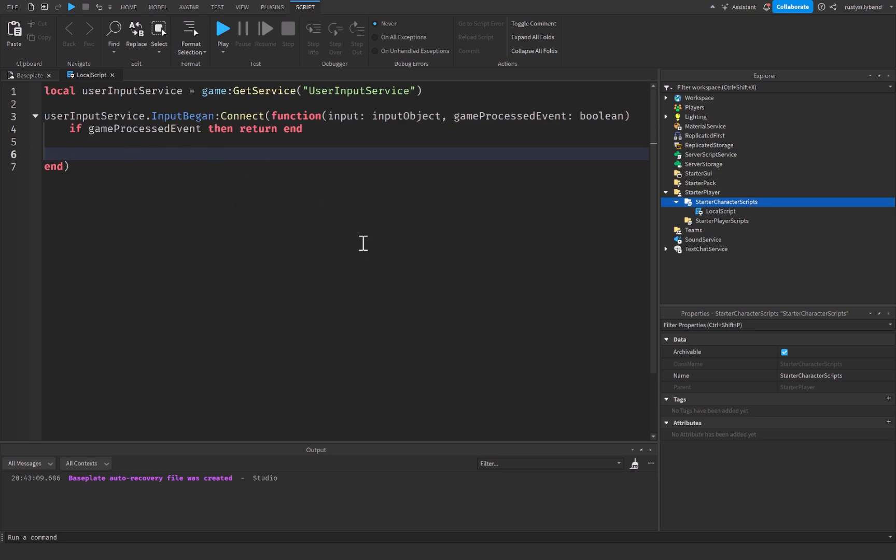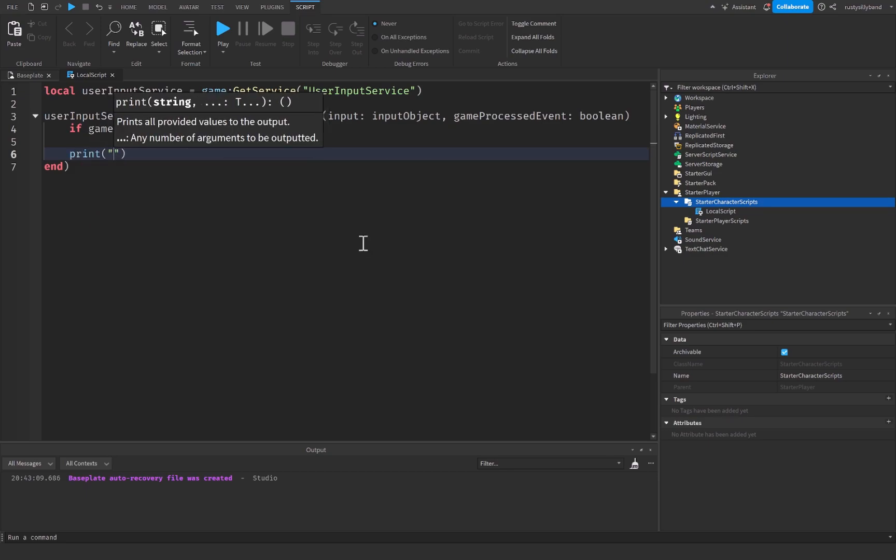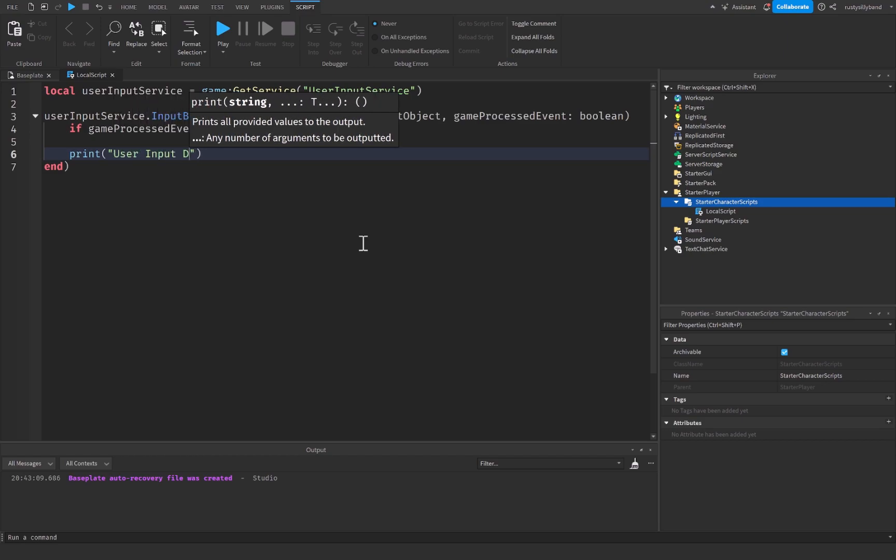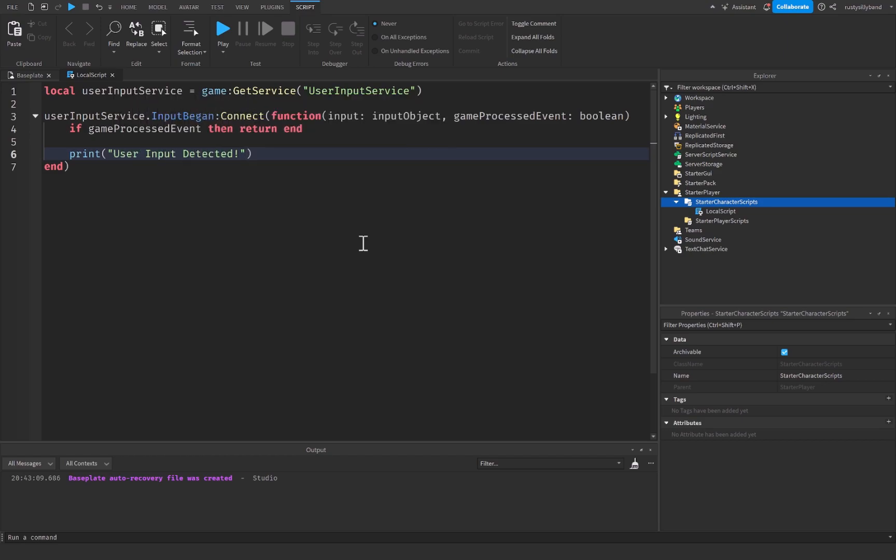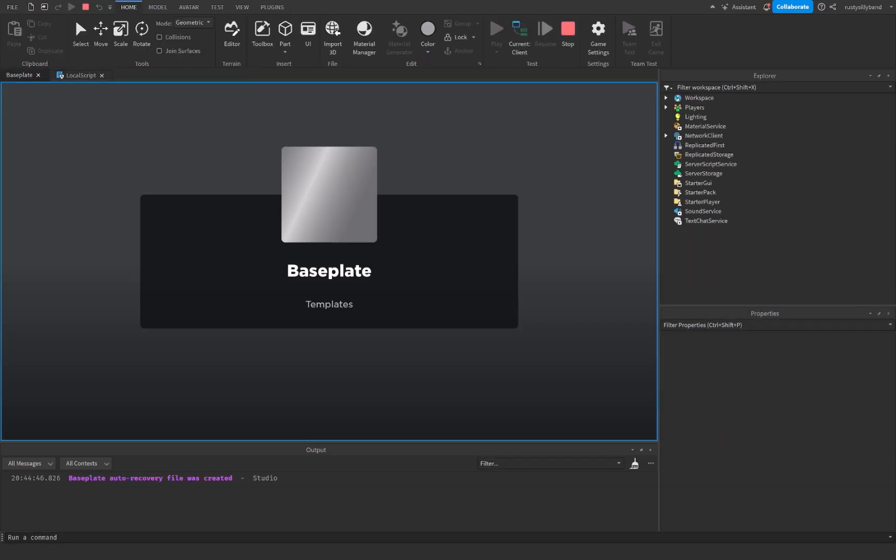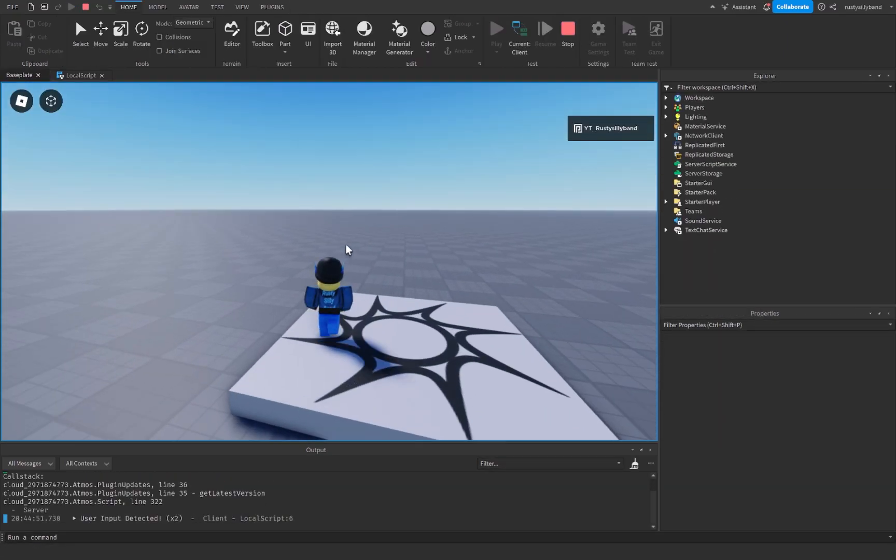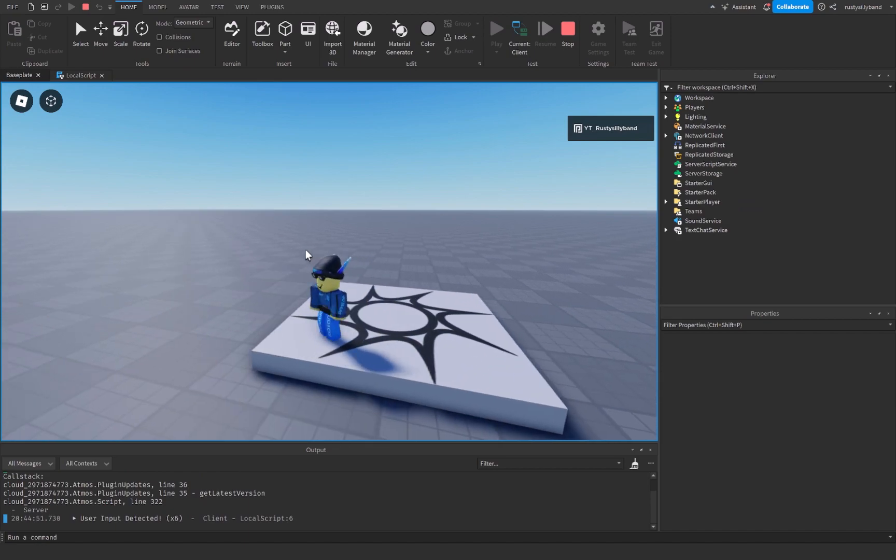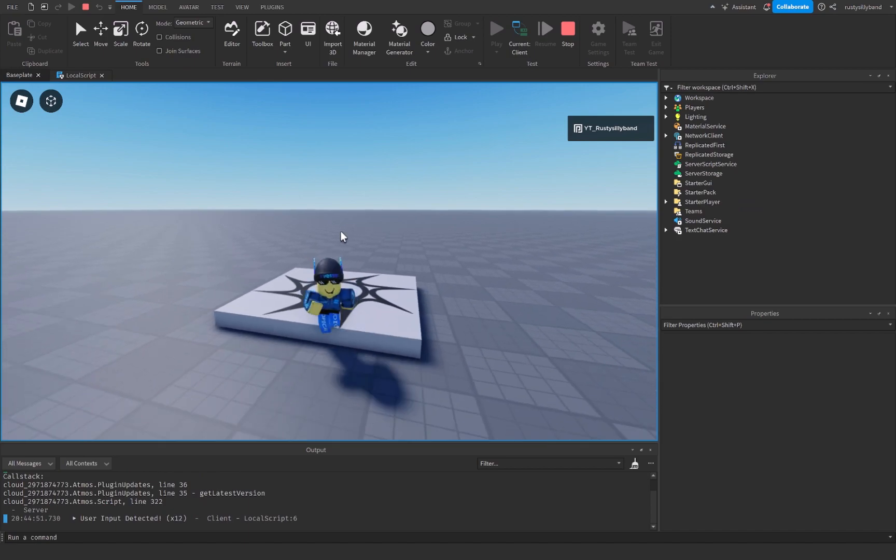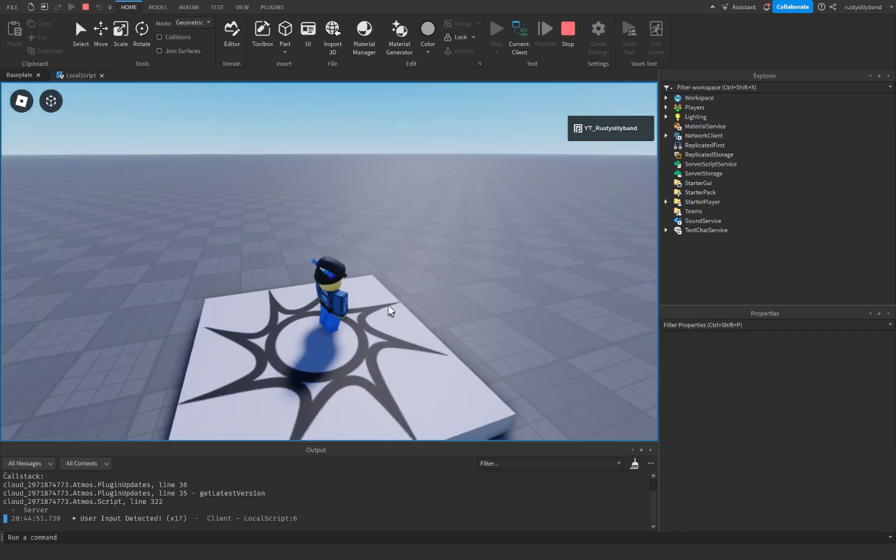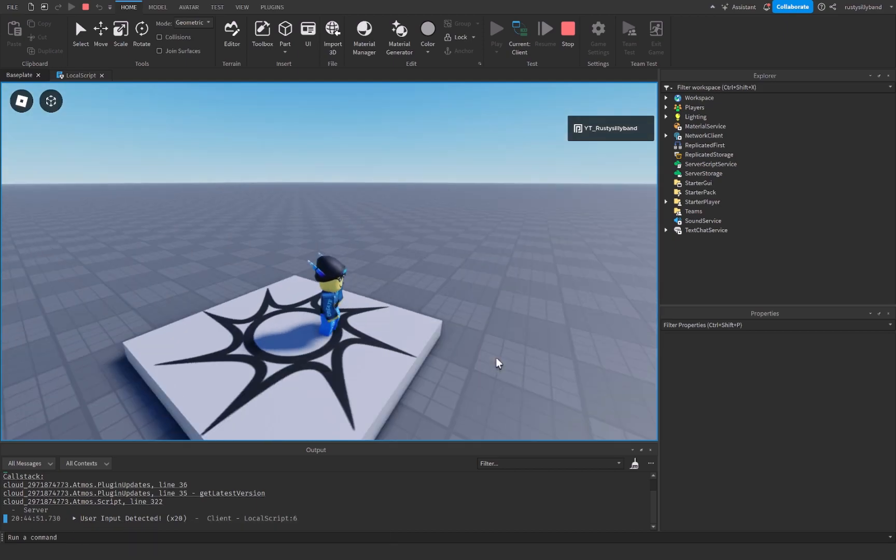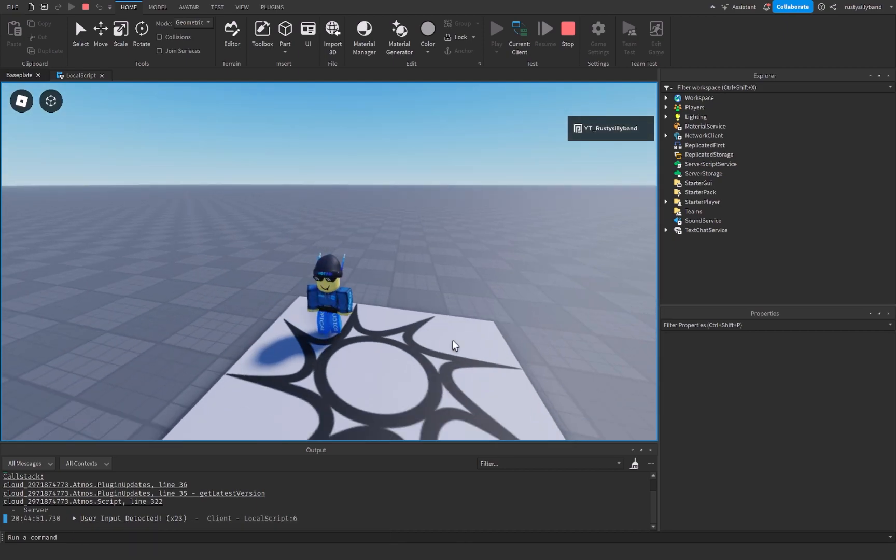Just inside of this function right here, I'm just going to create a print statement that says user input detected with an exclamation point. And let's go ahead and click on play and look in the output. So when I join the game, if I'm to press any button or click or do anything on my client right here, you can see that it is detecting any input that I make.